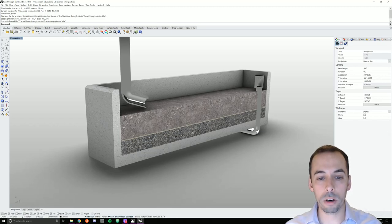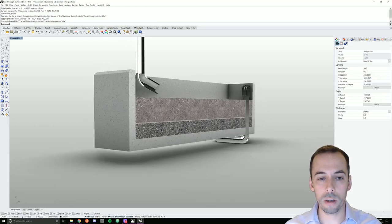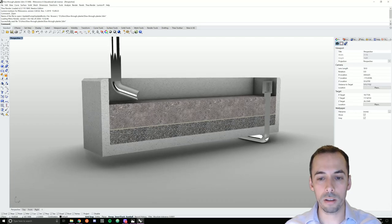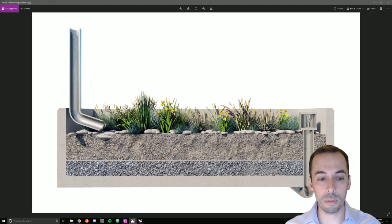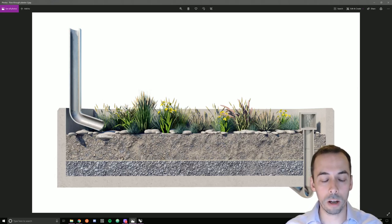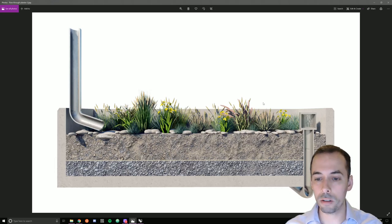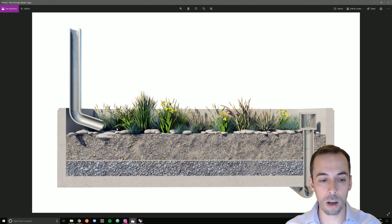In this video, we're going to model a flow-through planter. This is a key piece of green infrastructure for filtering water in urban environments. This is what the rendering is going to look like when we finish it in Lumion, adding textures, pebbles, rocks, and planting, and then render it.